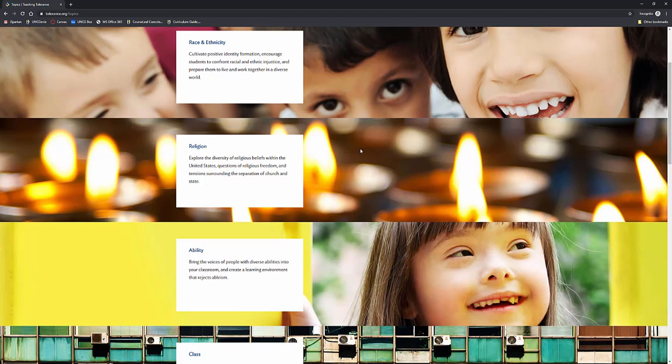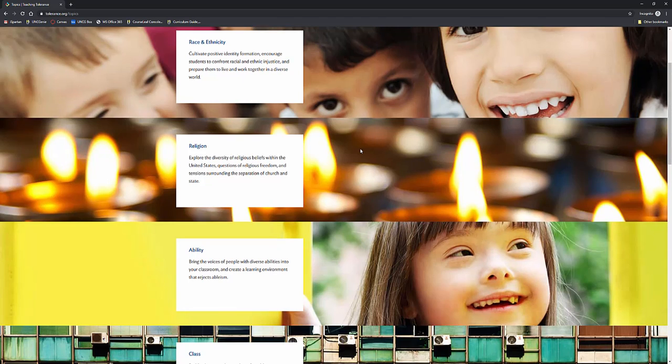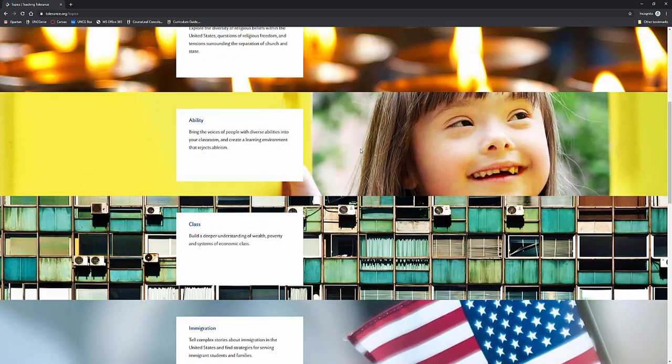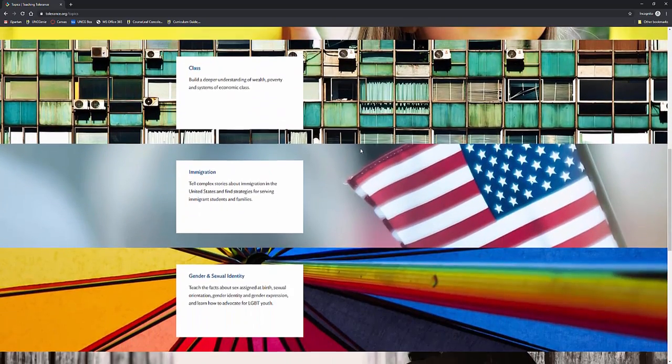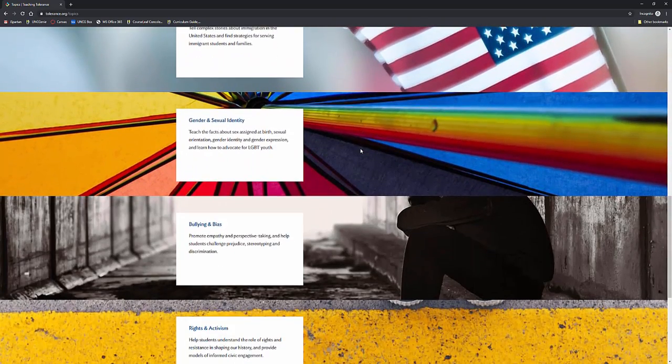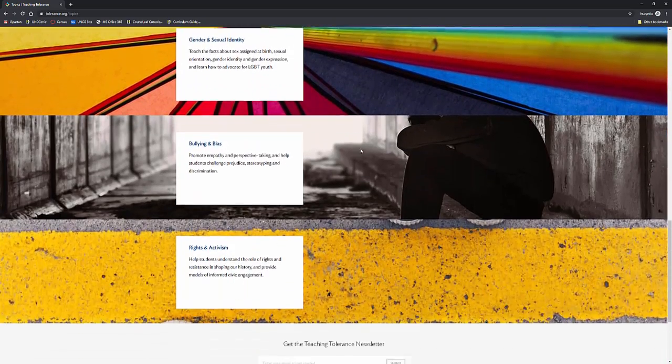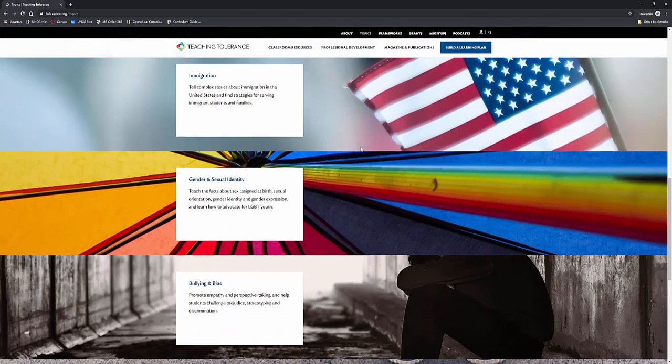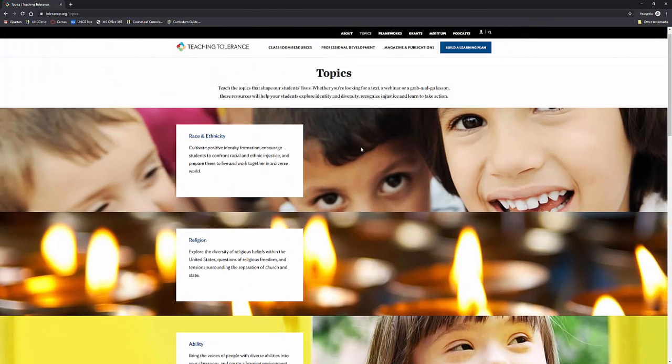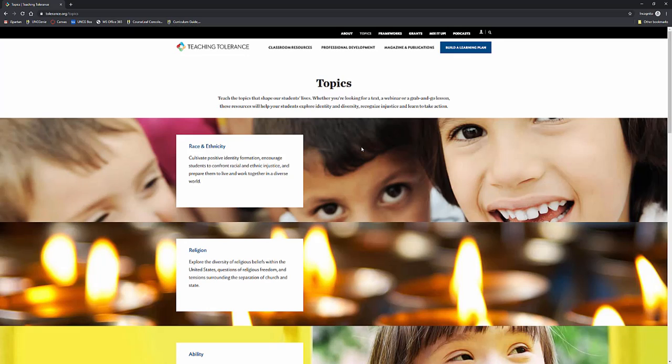If you'd like to look by topic, you can look at race and ethnicity, religion, ability, class, immigration, gender and sexual identity, bullying and bias, rights and activism, a wide range of things and topics and areas for you to look at.